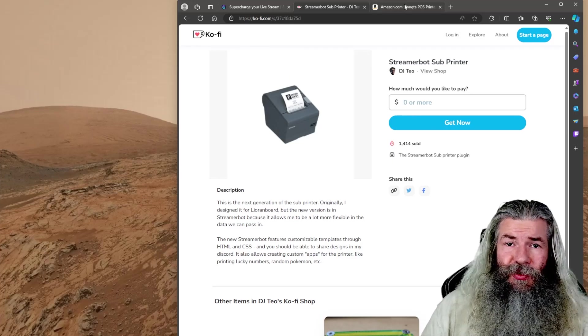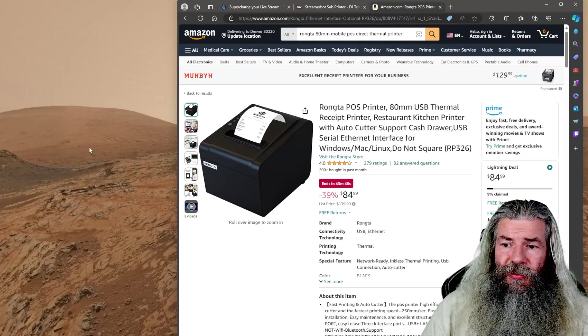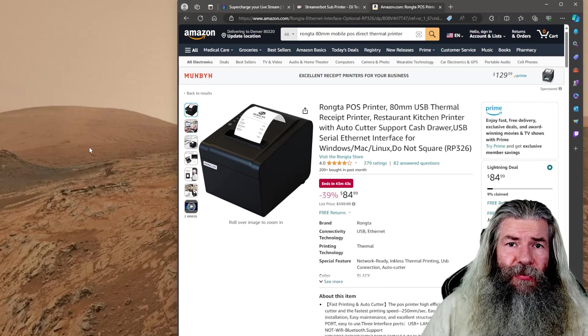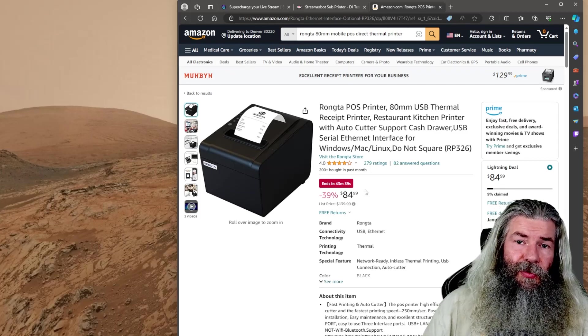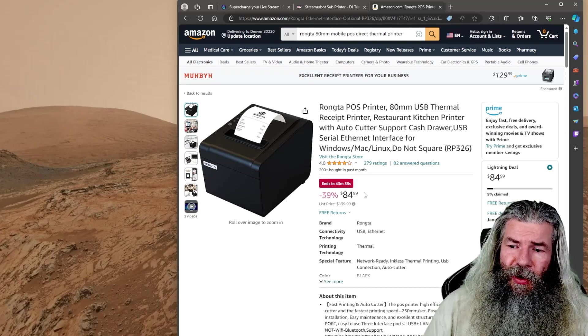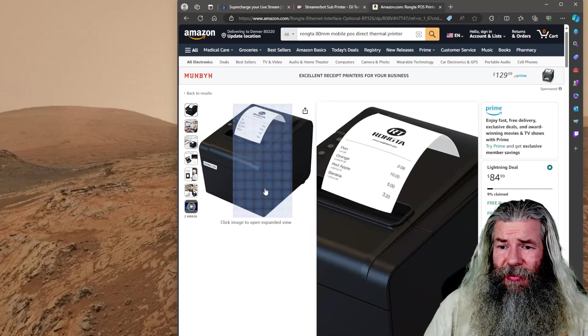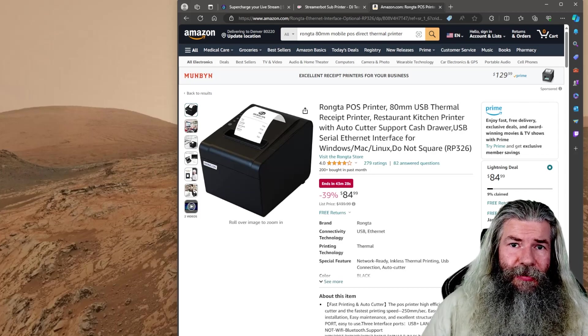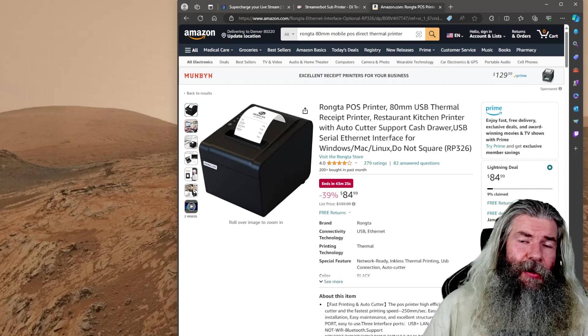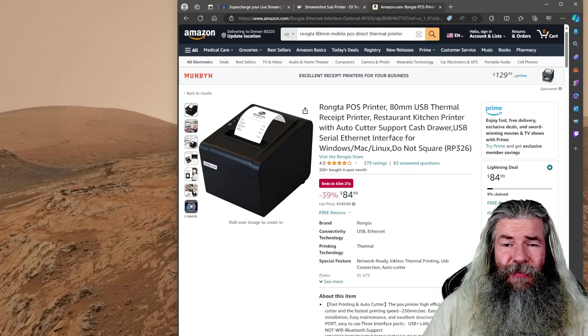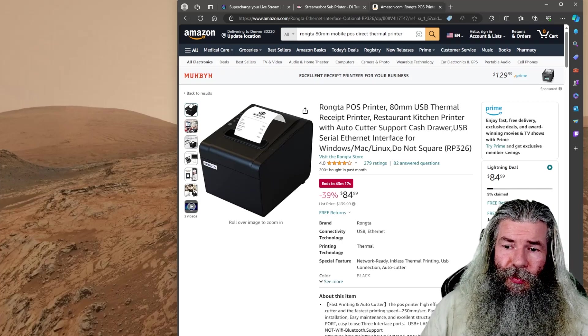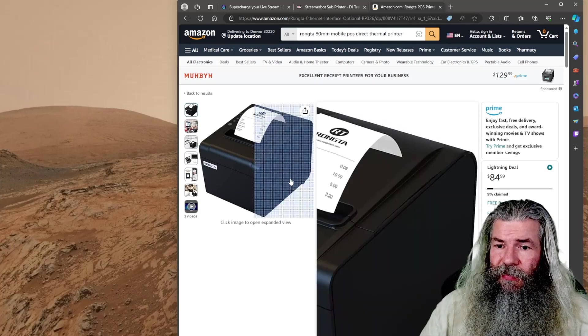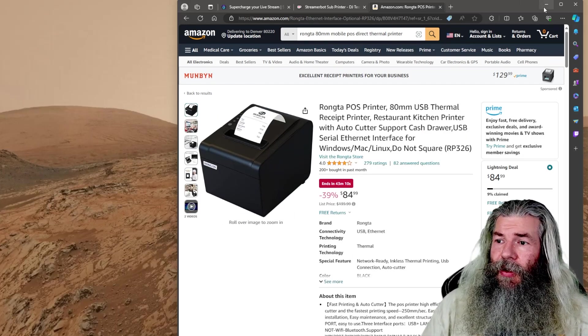And then we're going to need a receipt printer. I bought this particular model, the Roncta POS printer. It's an 80 millimeter thermal printer. It's currently on sale on Amazon - $84.99, not too bad. I don't have any affiliate links or anything like that, but I really love this thing. I've been using this one for a year and a half, haven't had any problems with it.